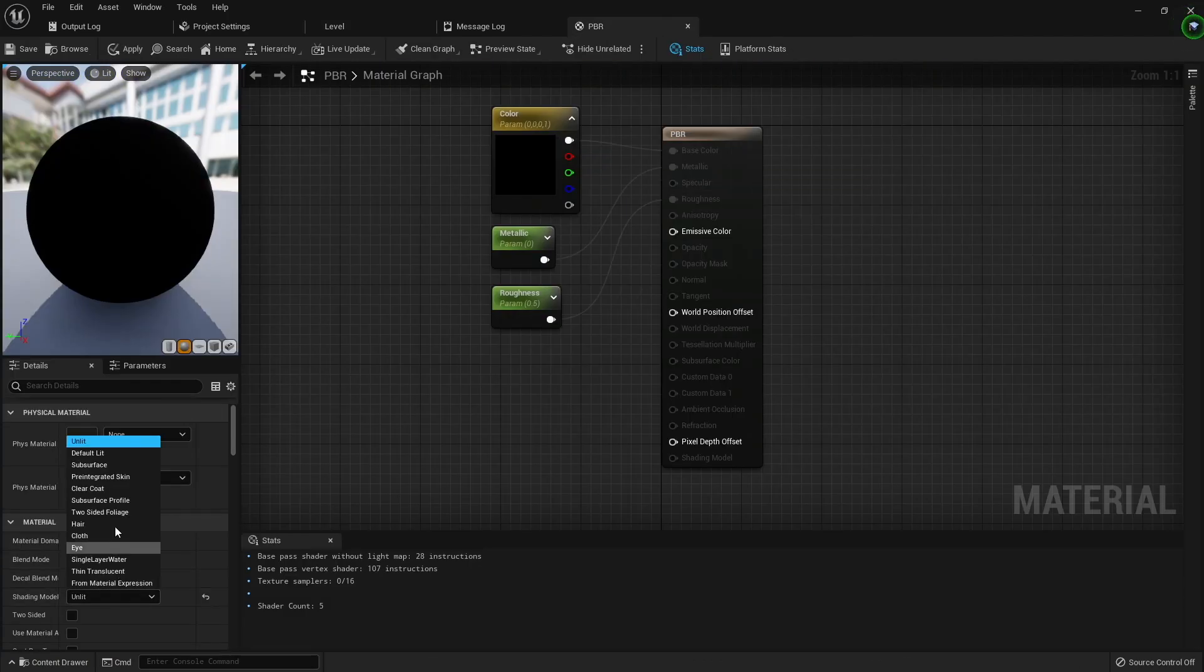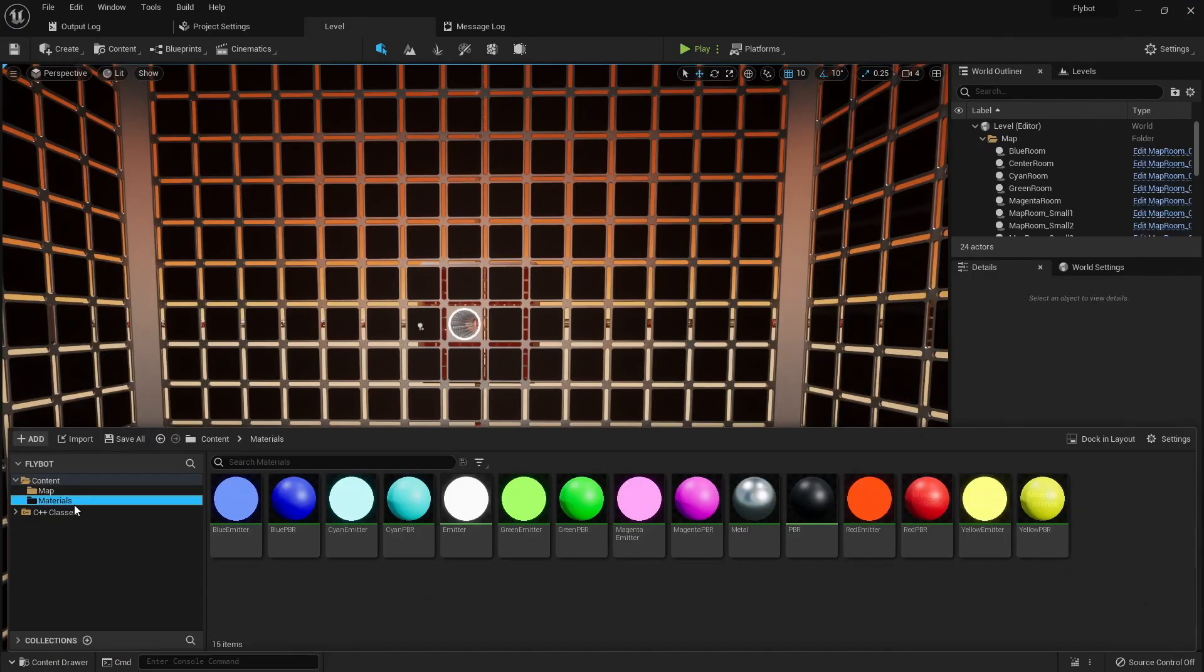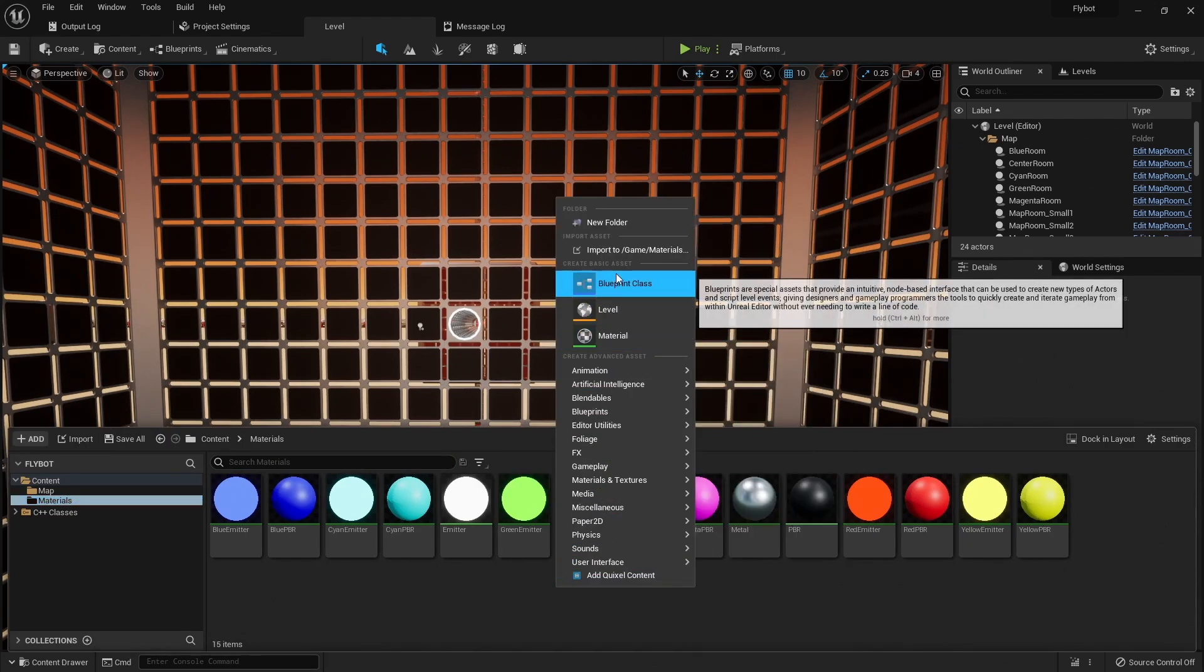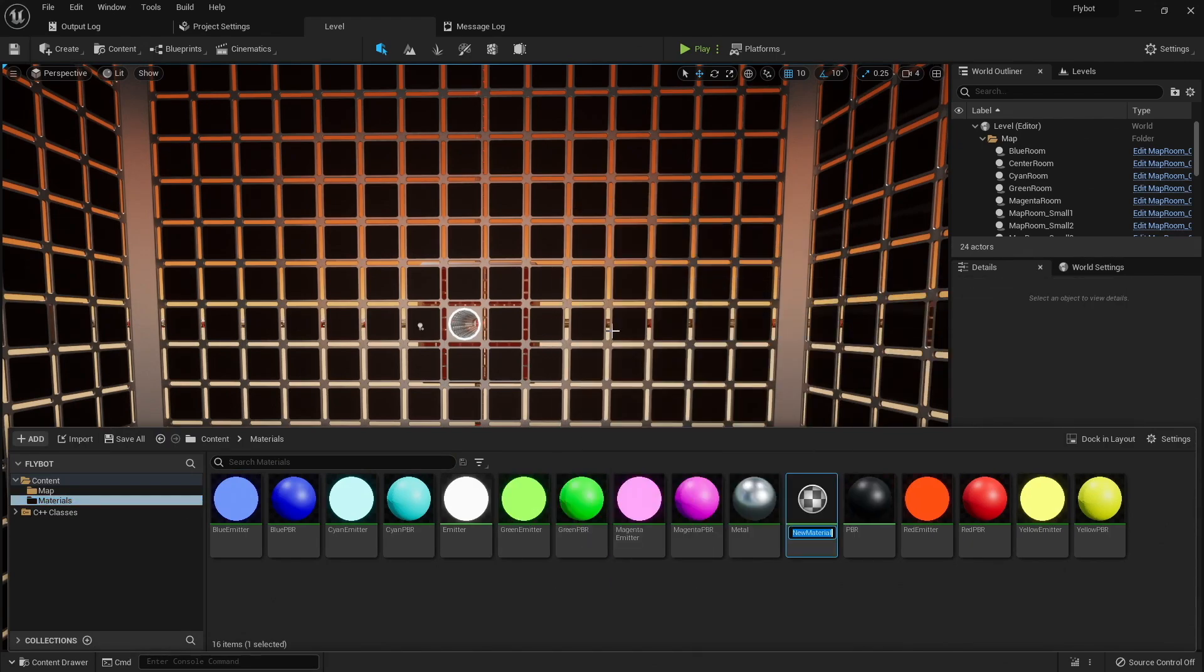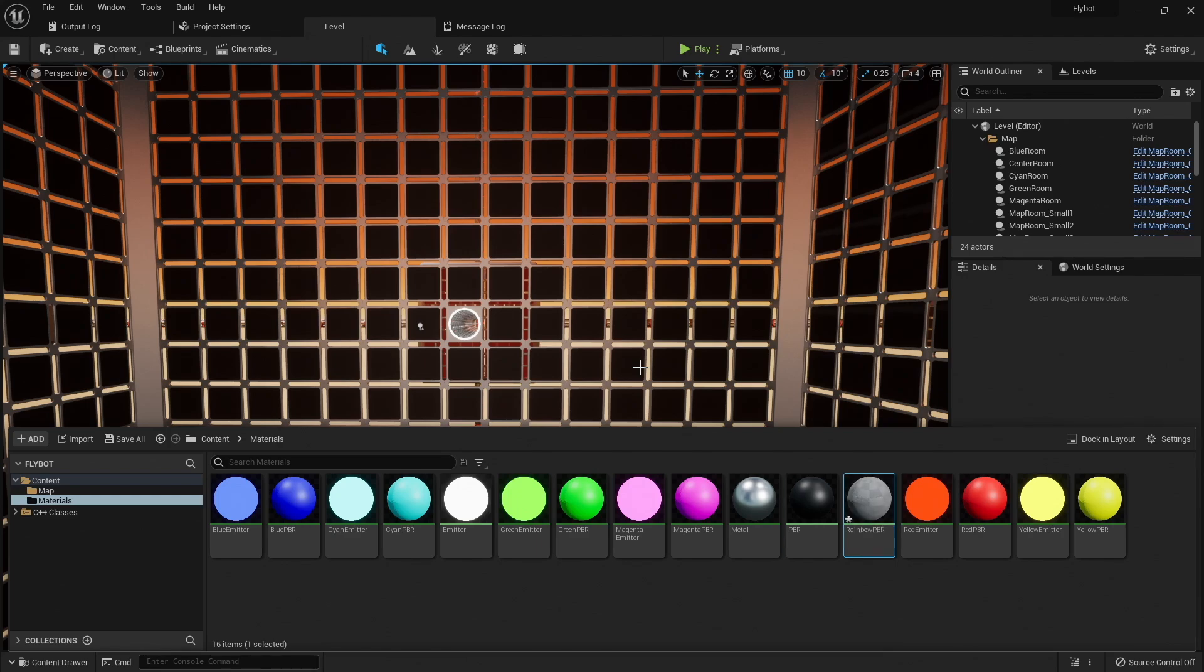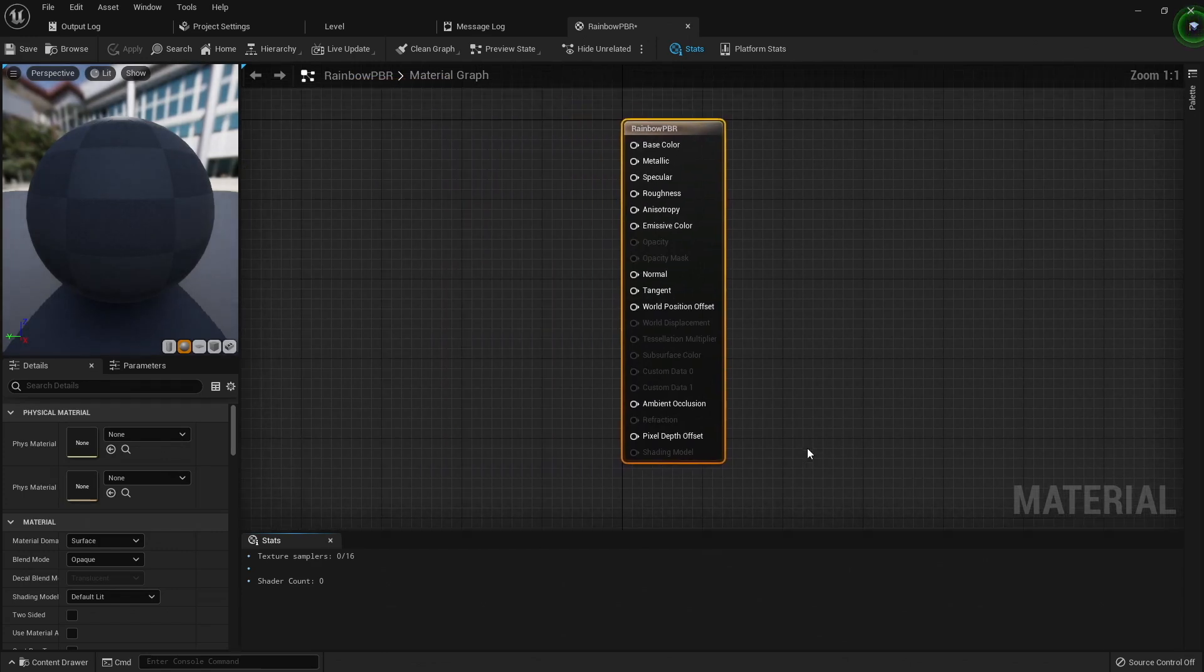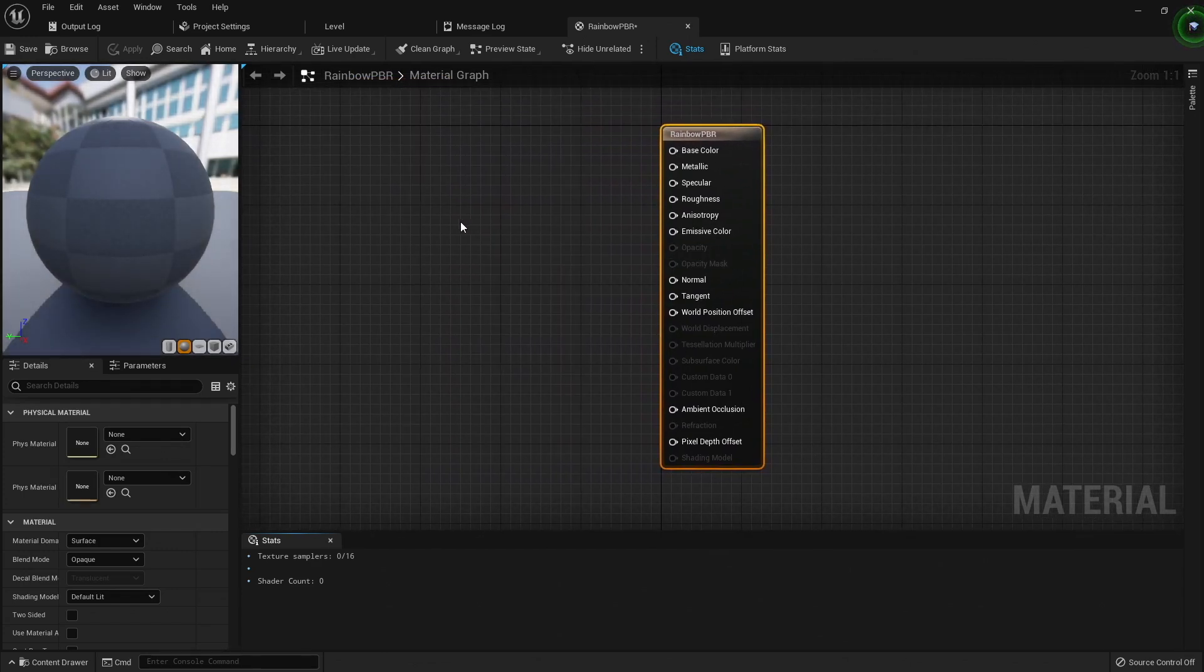I'm going to set this back to normal, and then I'll create a brand new material that I'll be using for the black wall panels on the large room in the center. I'm going to name this Rainbow PBR, because eventually it's going to be an animated rainbow material. My kids really liked how this one looks, so I figured I'd keep it.